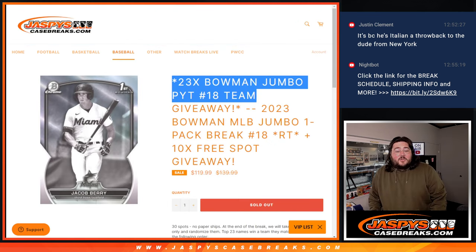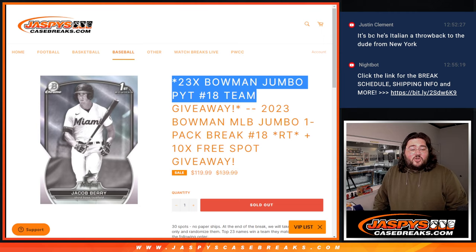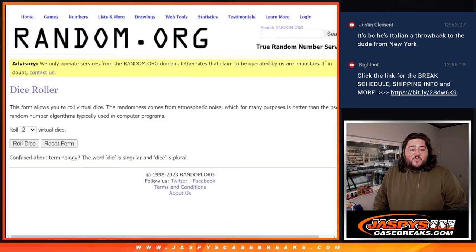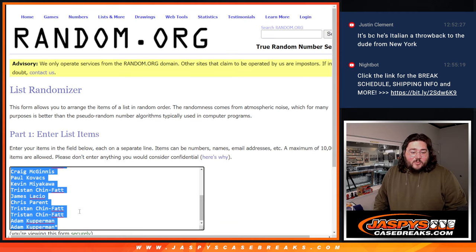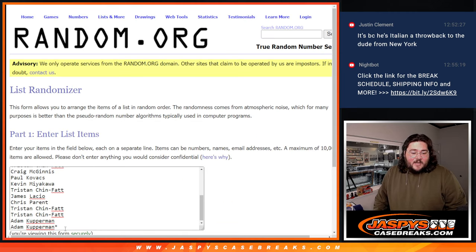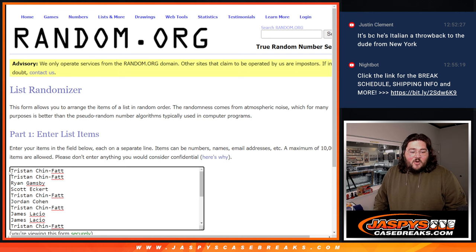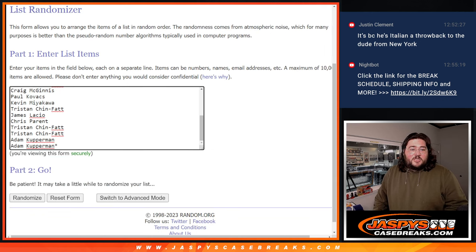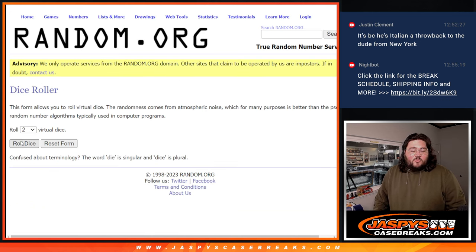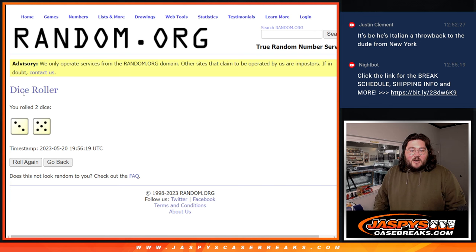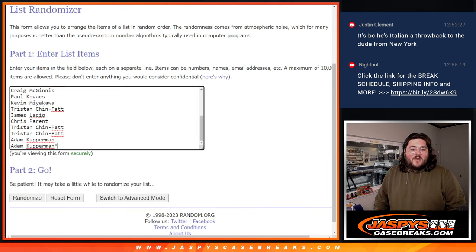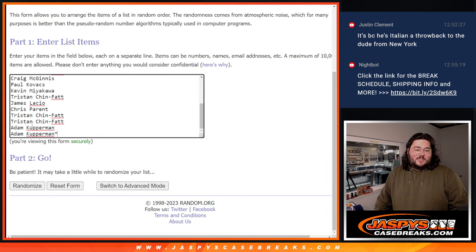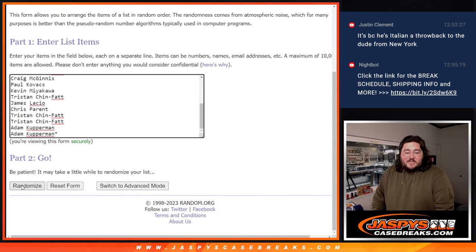All right, let's grab the 10 spots that we're giving away. So 20 names here. Adam grabs the last two spots for the last spot mojo, all the way back up to Tristan. 20 spots here. We'll roll the dice and randomize those 10 spots. Three and five, eight times. Good luck, y'all.